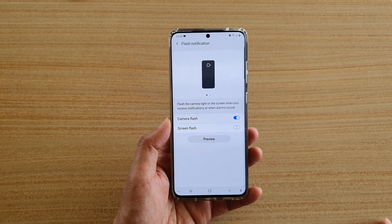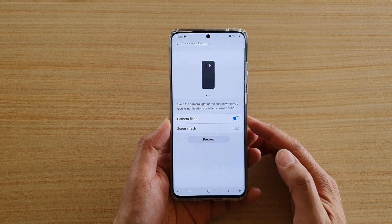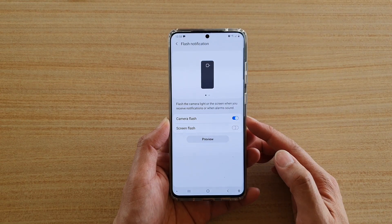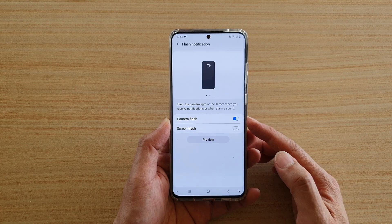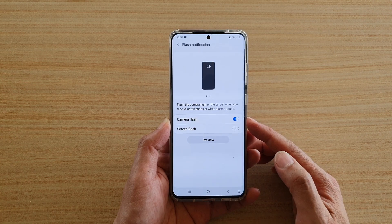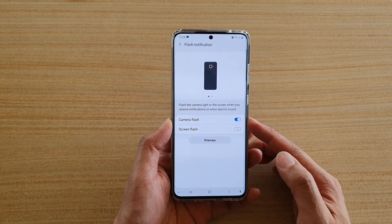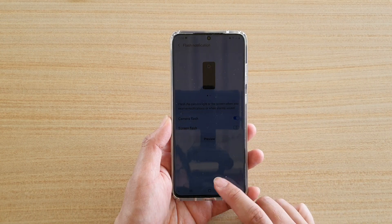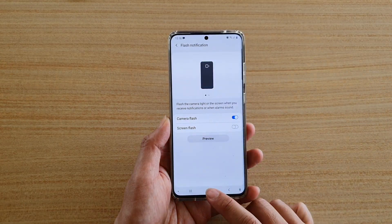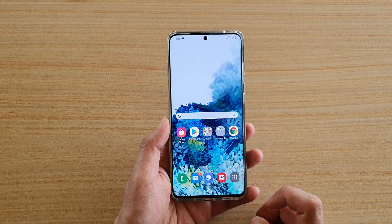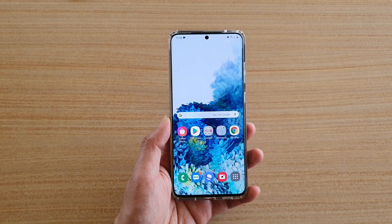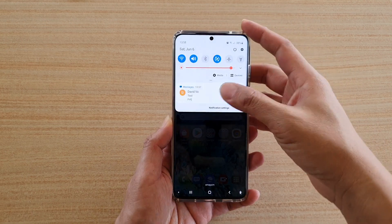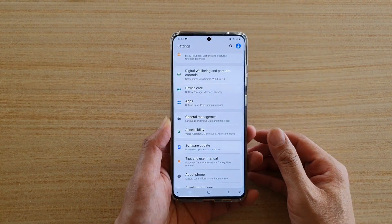Hi, in this video we're going to take a look at how you can enable or disable camera flash notifications on your Samsung Galaxy S20 series. First, tap on the home key to go back to your home screen. Then we're going to swipe down at the top and tap on the settings icon.